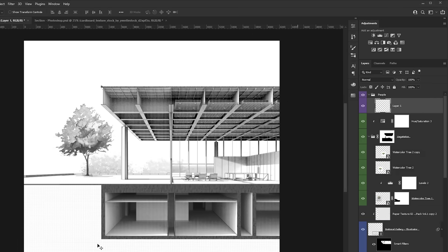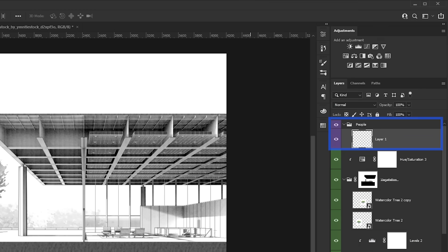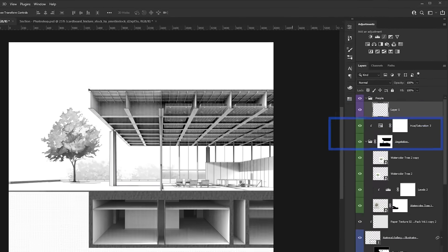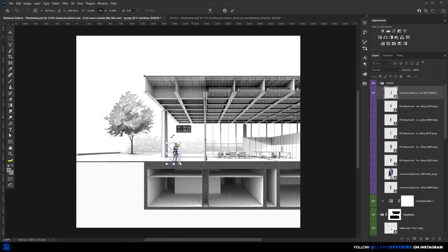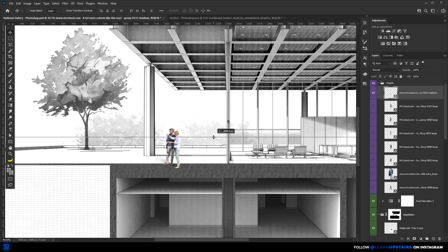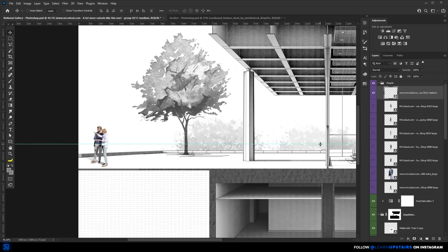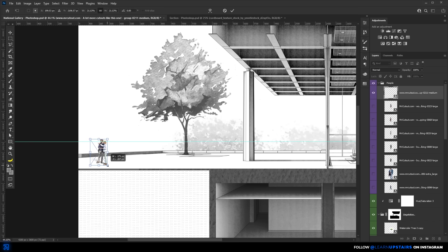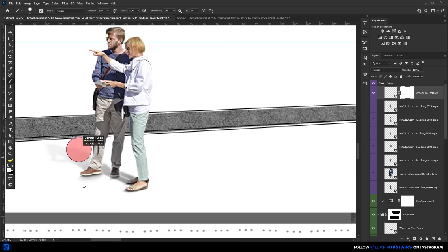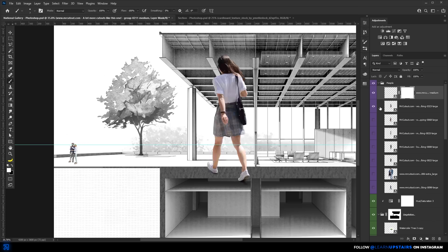Okay, now it's time for the people cutouts. Go ahead and create a folder that will house all the people layers. I first focus on getting the overall composition right. You know, adding them correctly according to scale, position, and use. And when I say use, I'm saying to remember to add them with intention.